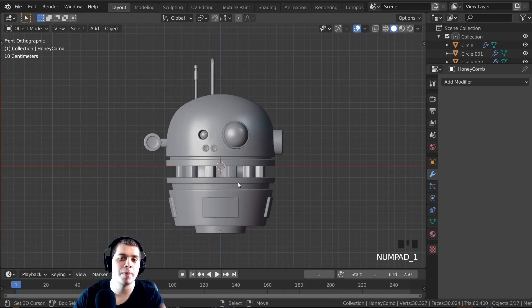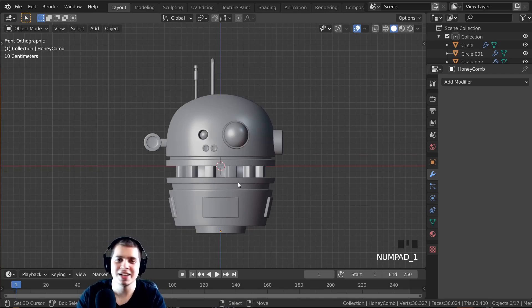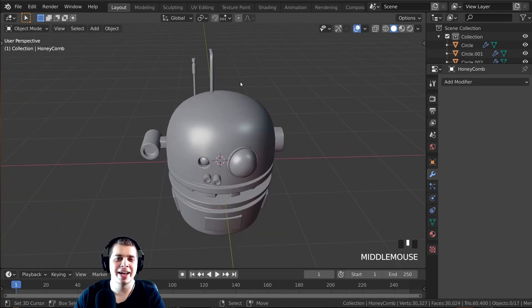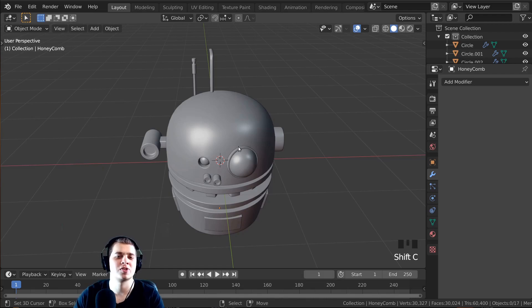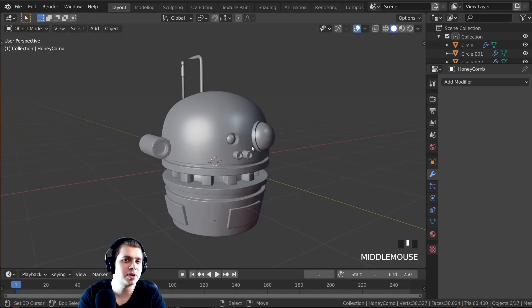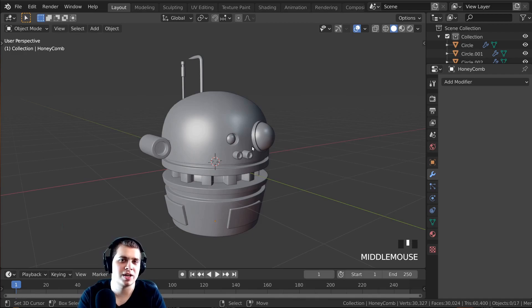That's it for part one of the complete sci-fi robot tutorial series. Go ahead and click on part two — it'll be on screen and the link is in the video description. I hope you enjoyed this first part, and I'll see you in part two where we're going to be creating the arms of the robot.